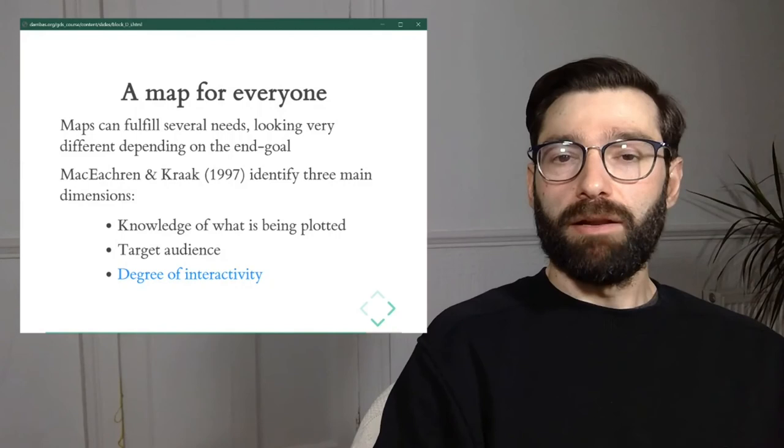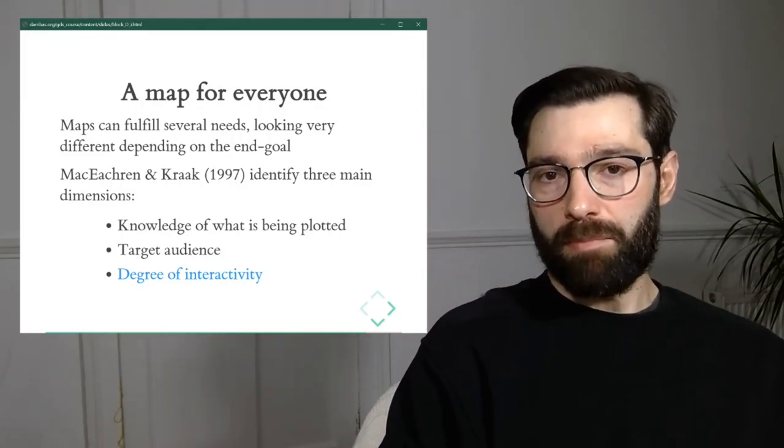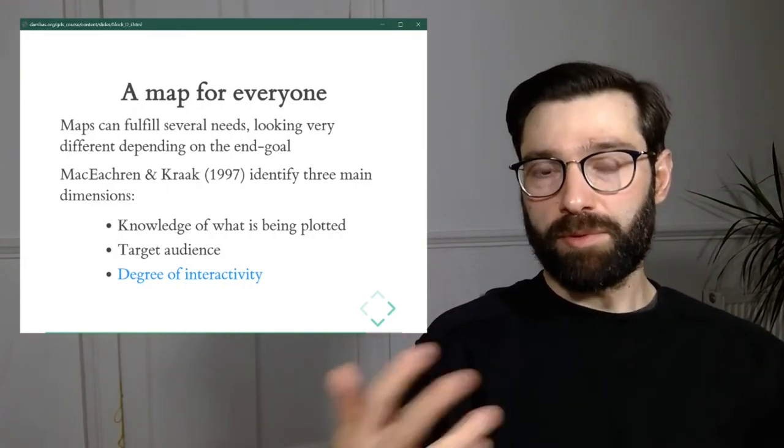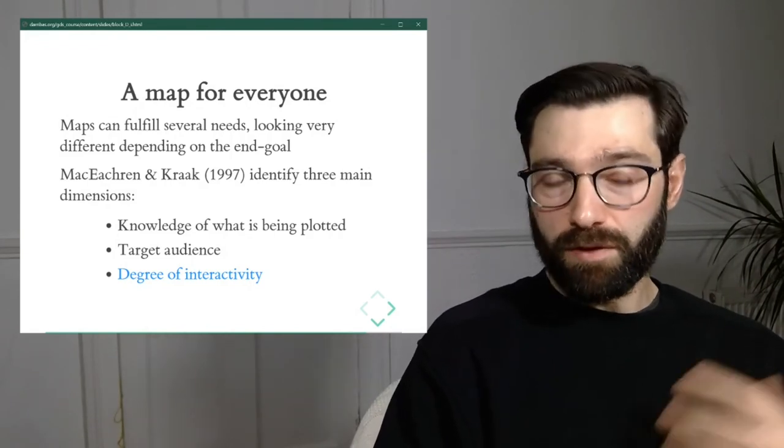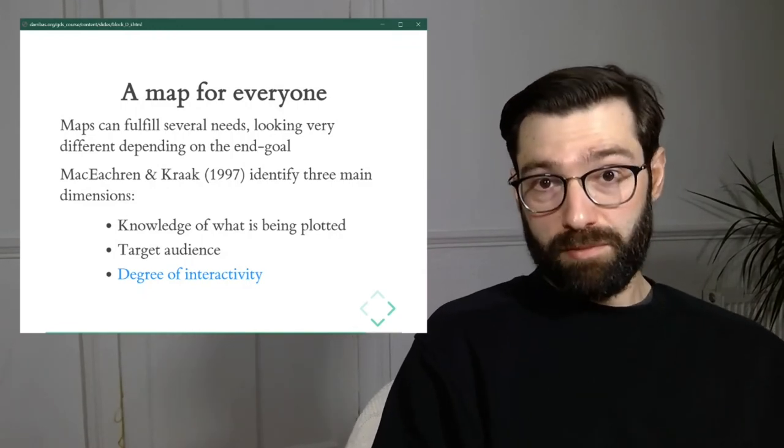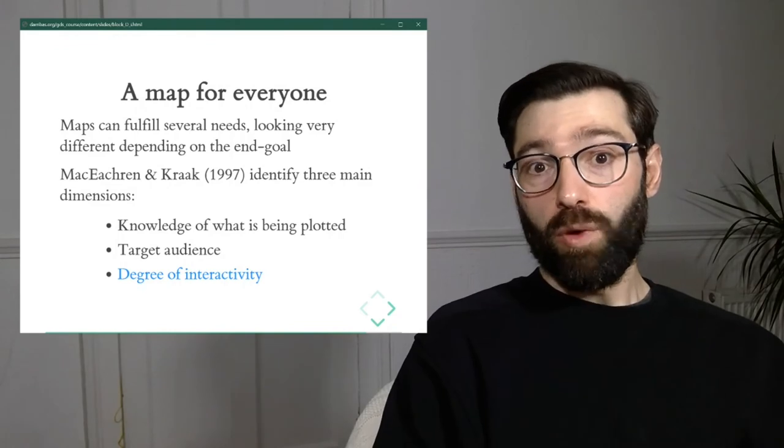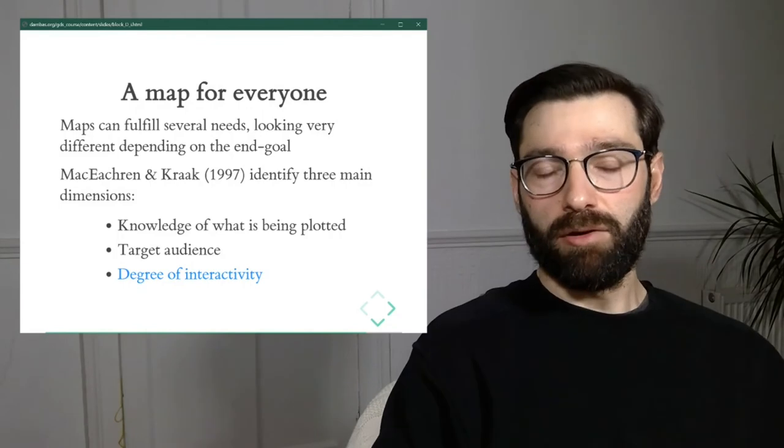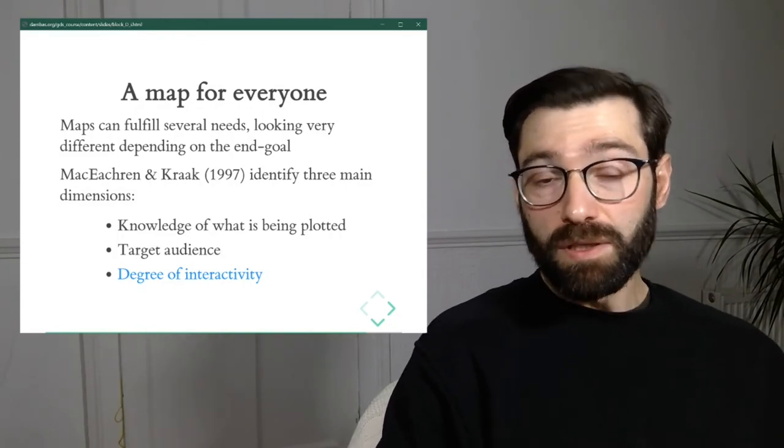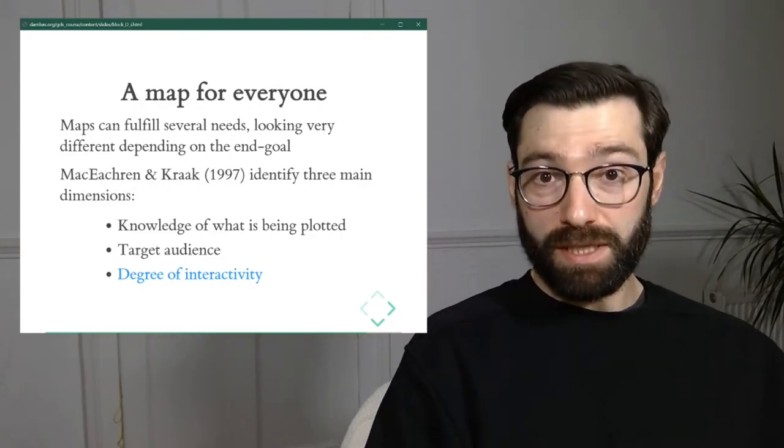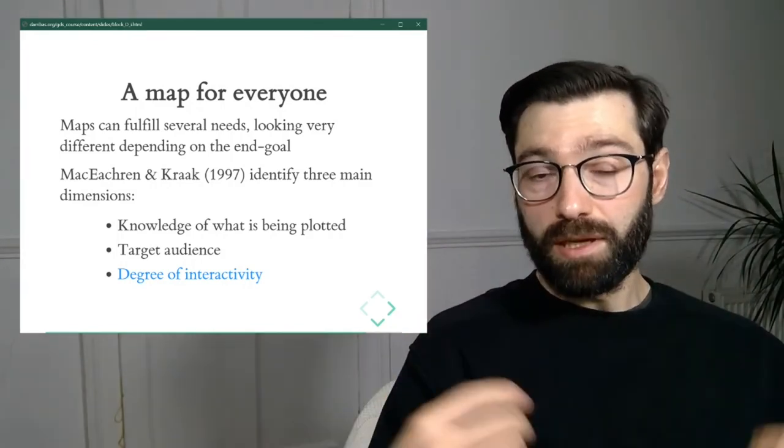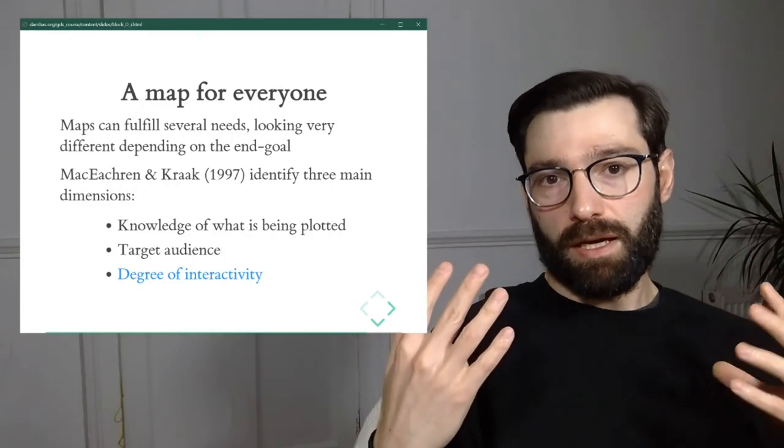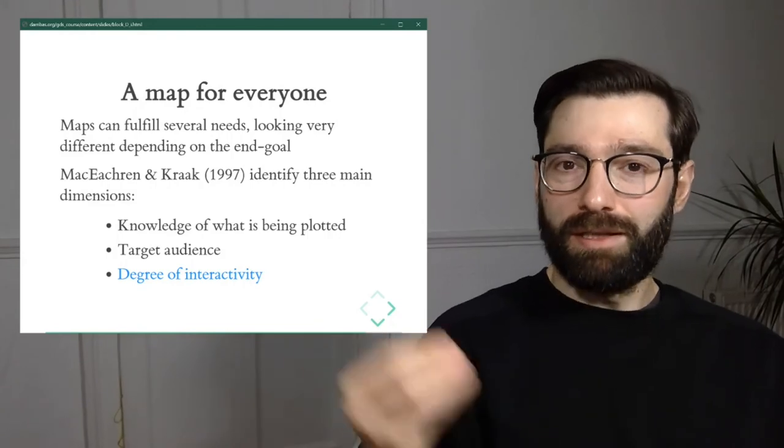And the final one is how much interactivity do we want to craft into a map? In the analog world where maps were printed on paper, there isn't really that much. But with the advent of computers and the improvement, the dramatic improvement of computer graphics, we now can craft quite a bit of interactivity. And we'll see this later in the more practical aspects of this course, how it's also not only possible, but it's not very difficult to do. So the question is now that we can, that it's at our fingertips, should we build the interactivity?